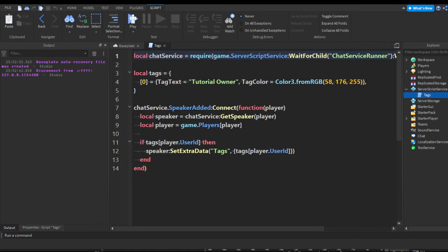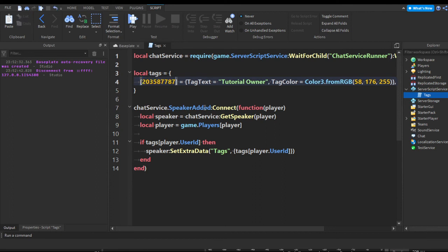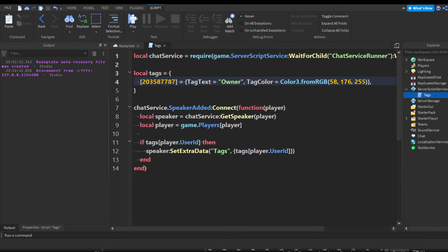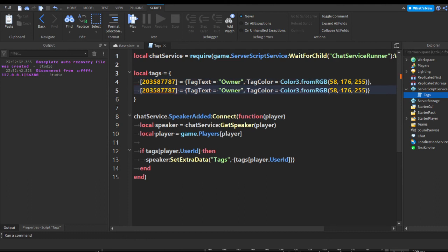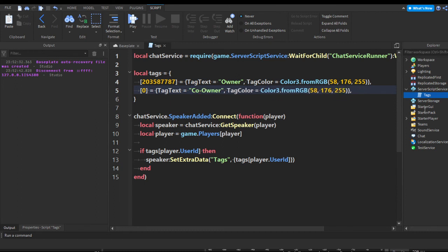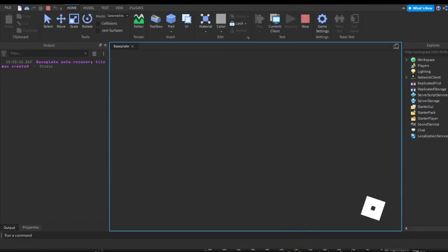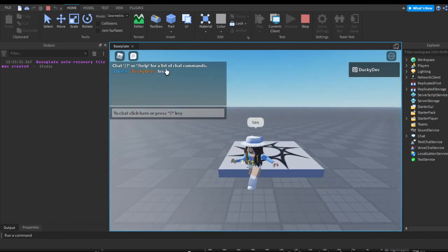Let me copy my user ID again. If you don't know how to get your user ID, go to the Roblox website, go to your profile, and in the URL after 'roblox.com/users/' there'll be a number — that's your user ID. Paste that back in. If you want to add another tag, copy this entry and paste it again below, change the ID, and set it to something like 'Co-Owner' with a purple color.